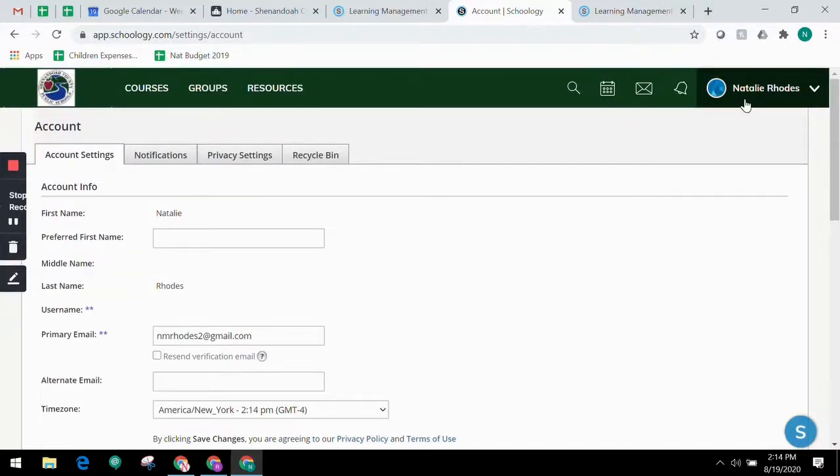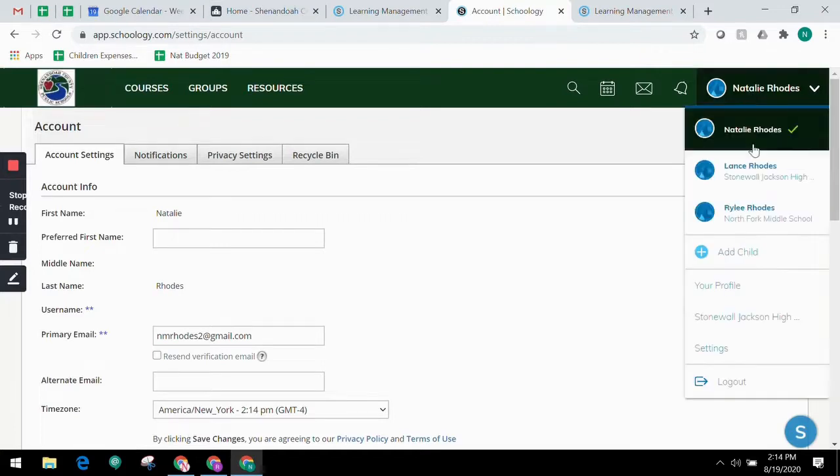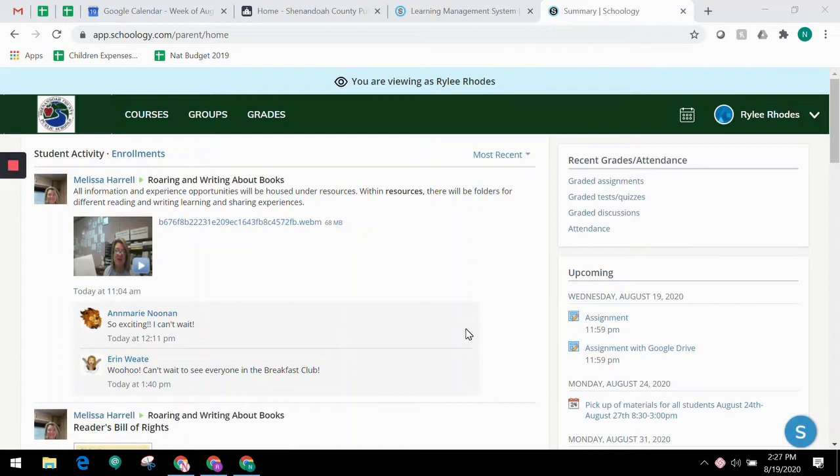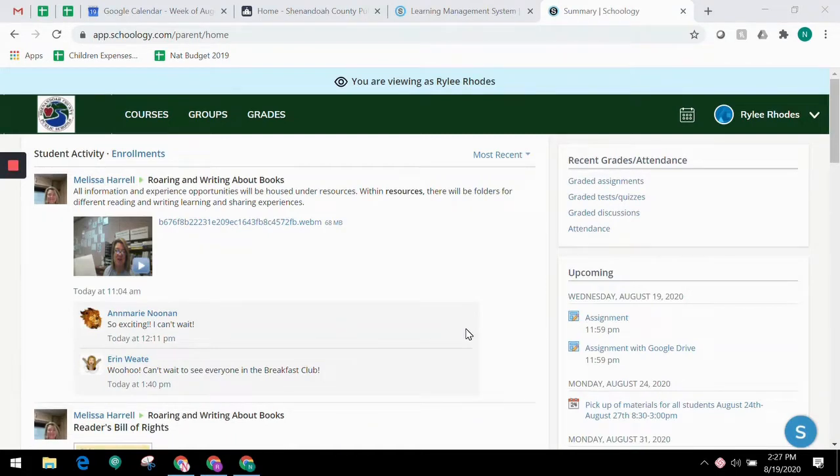To view your child's activity, click on the arrow in the upper right corner of your account and select your child's name. From the home page, you can quickly view specific information about your child's Schoology activity. The student activity area in the center of the page displays your child's recent submissions, grade, and attendance information.